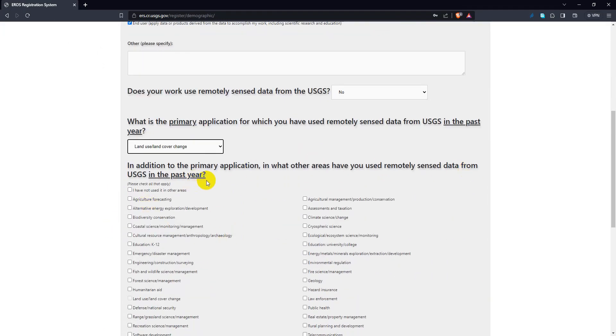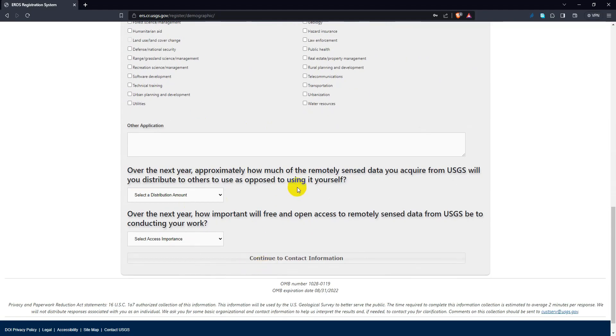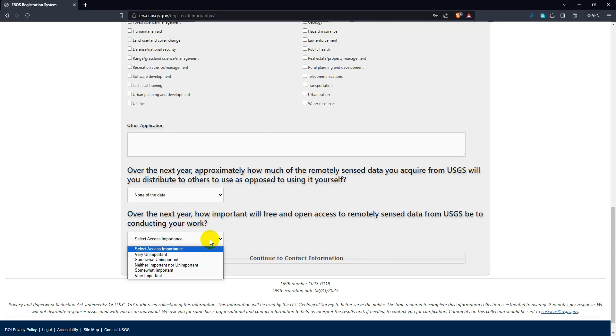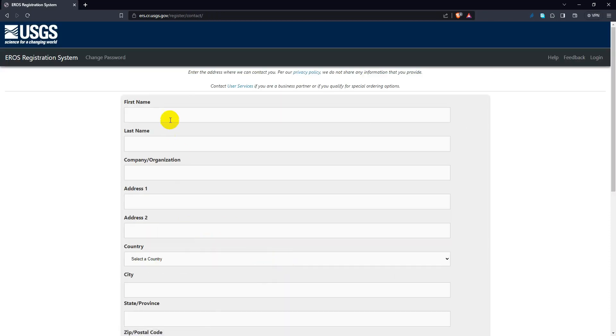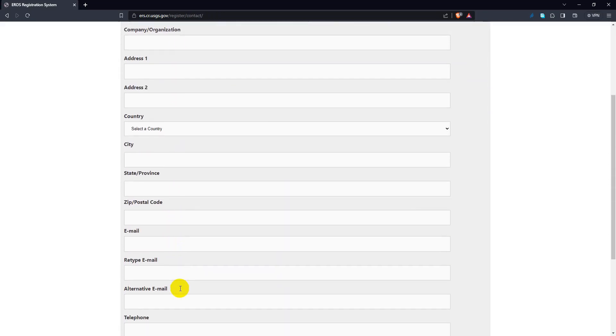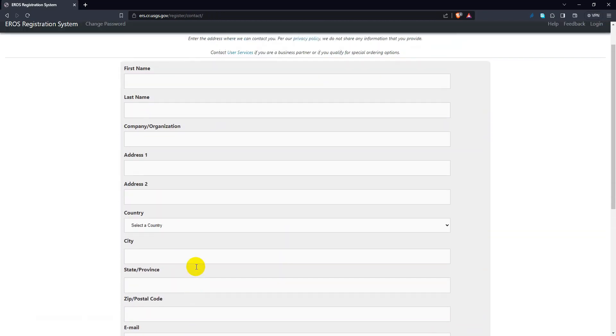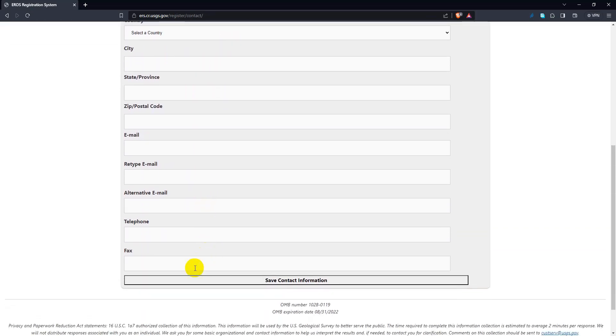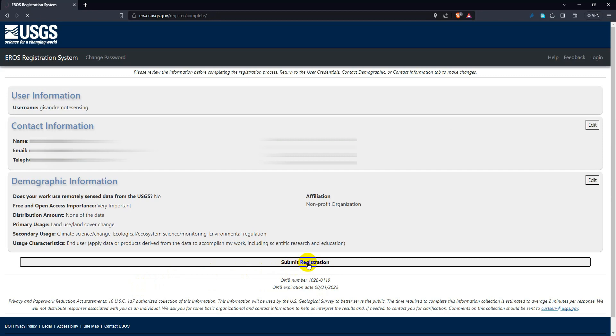Here you need to provide personal information and an email address. Fill up the section and save the information. On the next page, click submit registration.